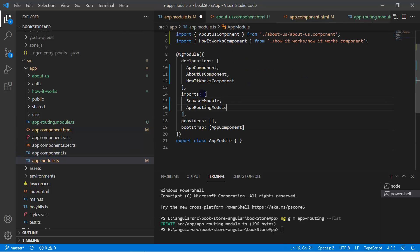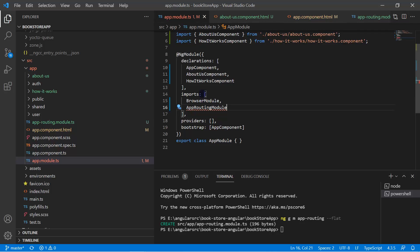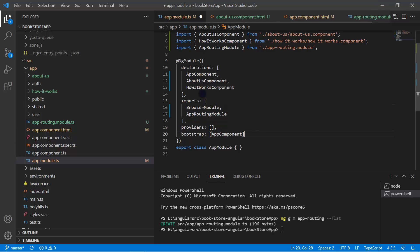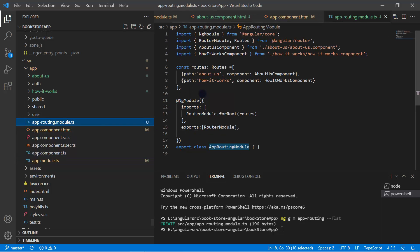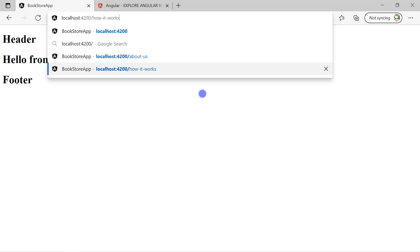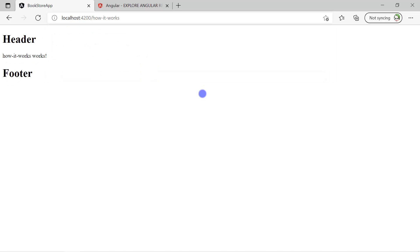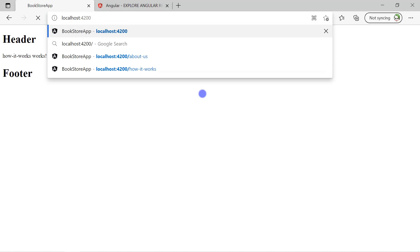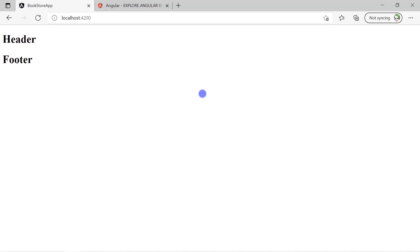Now we can use this app-routing module in the app module's imports array. Let's import it from the proper path. We're done — we now have a similar structure to what the Angular team provides when generating a new application with routing: a separate app-routing module. Save the changes and test it in the browser. If I refresh, 'About Us' is still working, 'How It Works' is also working.